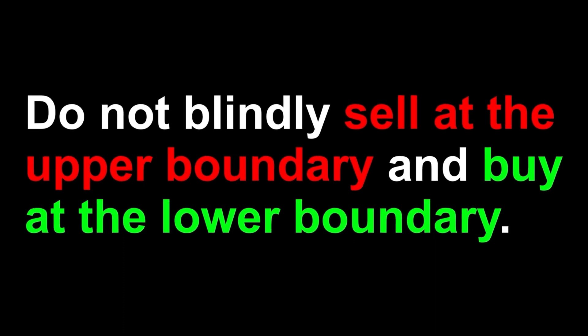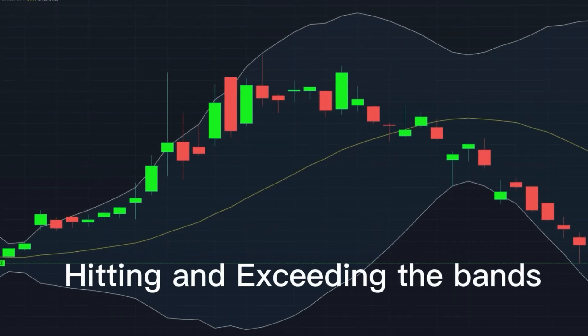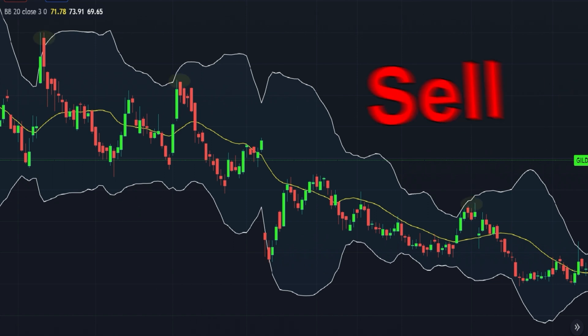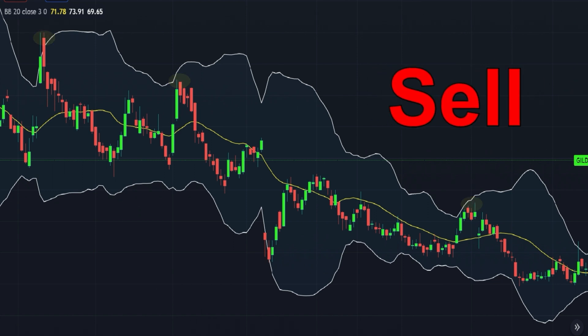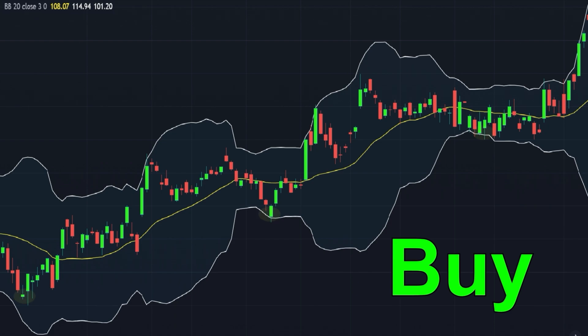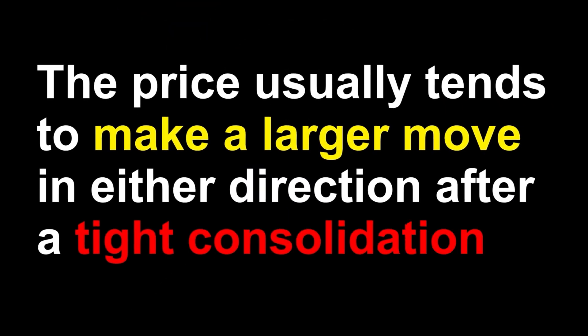Number two: do not blindly sell at the upper boundary in an uptrend and buy at the lower boundary during downtrends, since the price will be making new highs in an uptrend and new lows in a downtrend, hitting and exceeding the bands. Instead, we could look to sell at the upper boundary during downtrends and buy at the lower boundary in an uptrend.